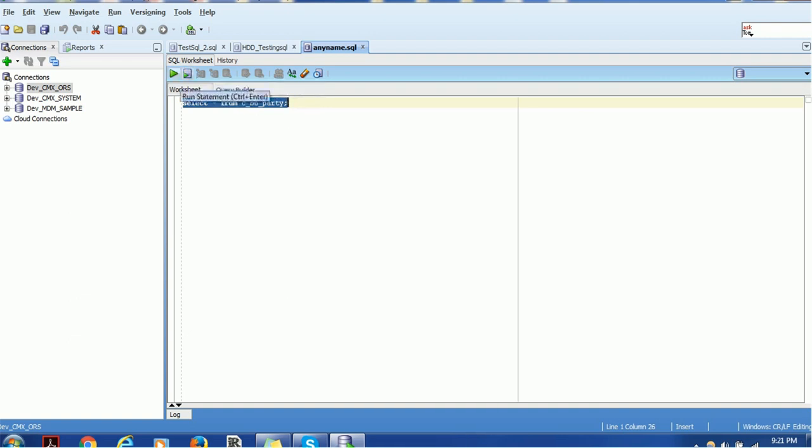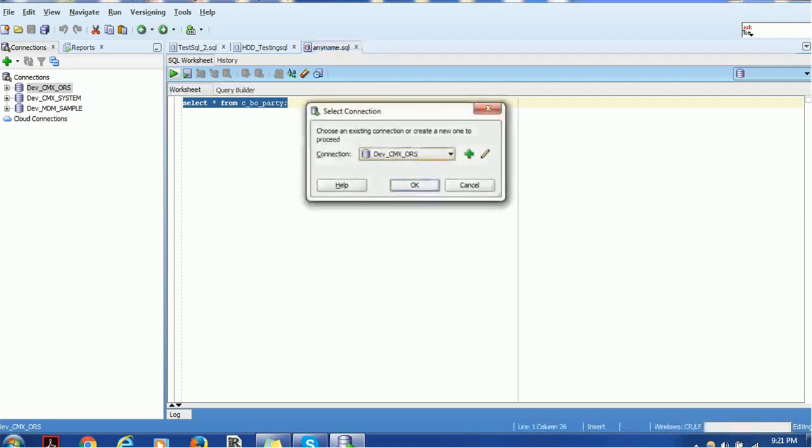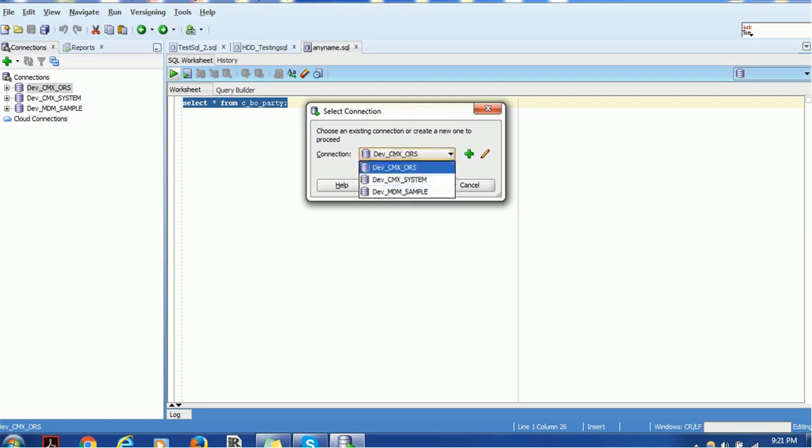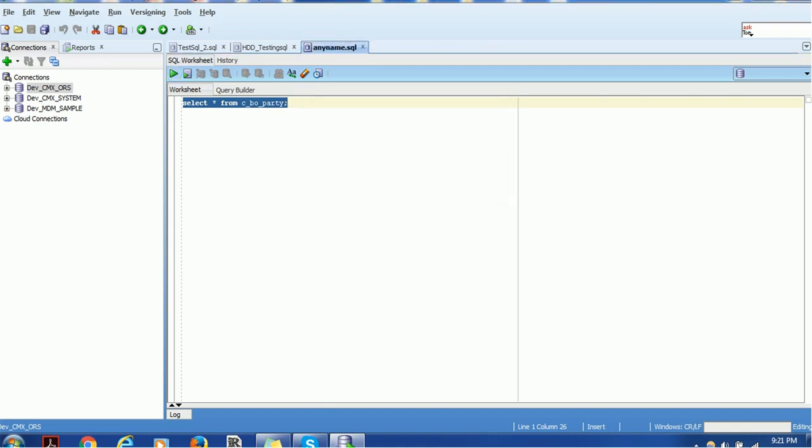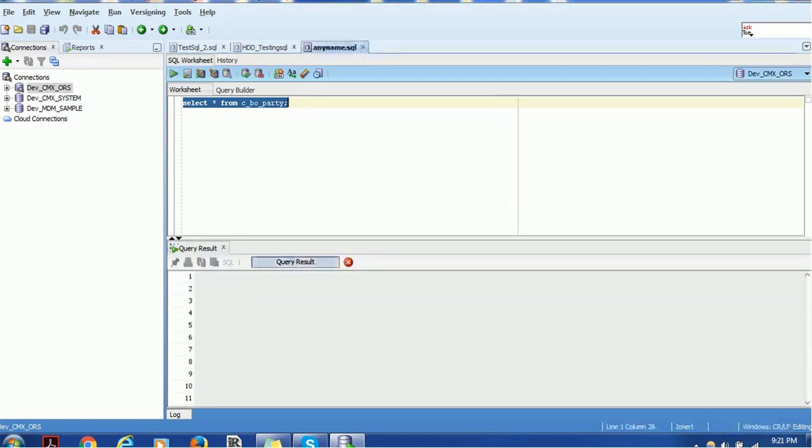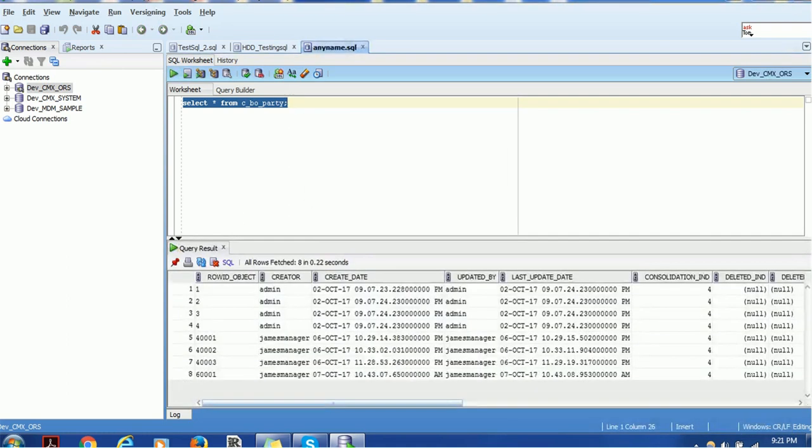Let's try to execute, and as we are not connected to any database, when you click on run statement it takes us to a new dialog box and asks which database to connect. So select any of this database, let me select CMX ORS and click OK. When you click OK, the database connection will be established. At the left hand side you can see the connection icon is enabled.